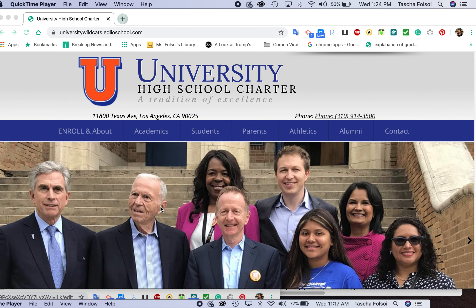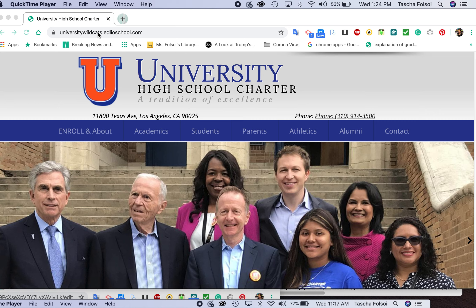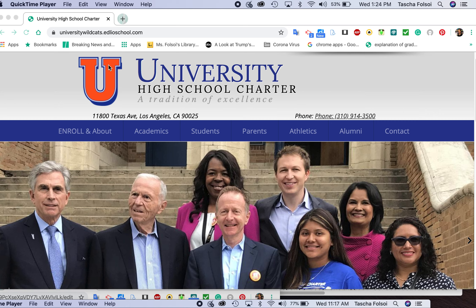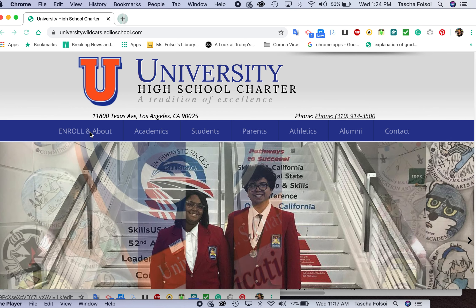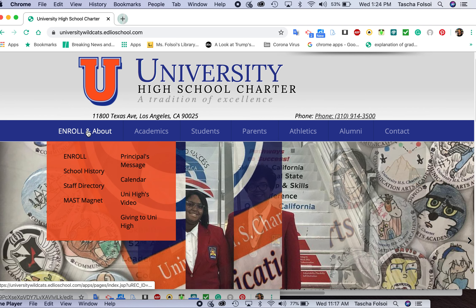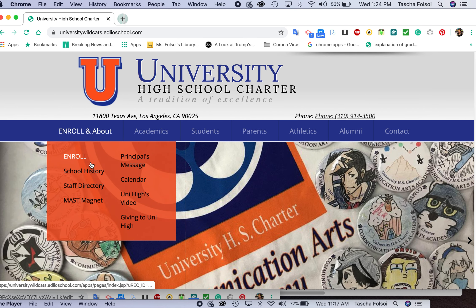You go to the University High School website — it's at University Wildcats, if you search that you'll find it — but it's universitywildcats.edleoschool.com. Then you go to Enroll and About, and you hover there, and you will see something called the Staff Directory.